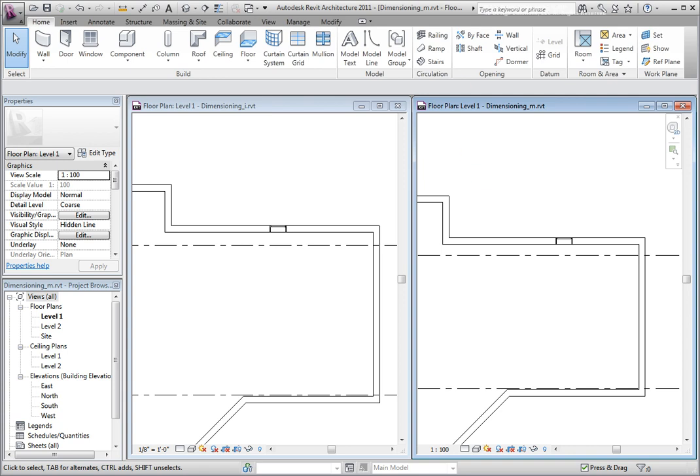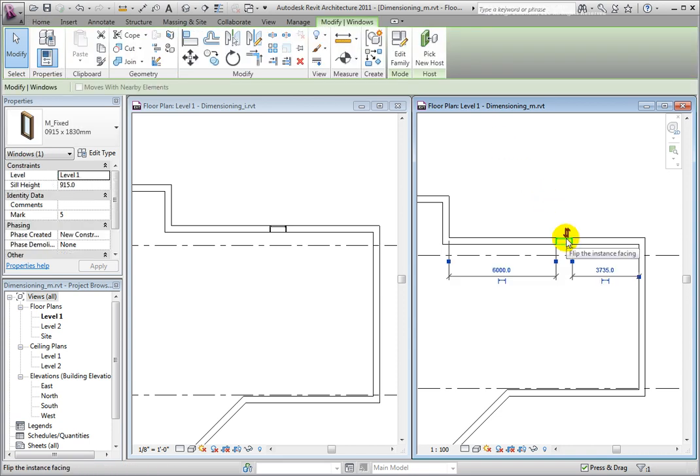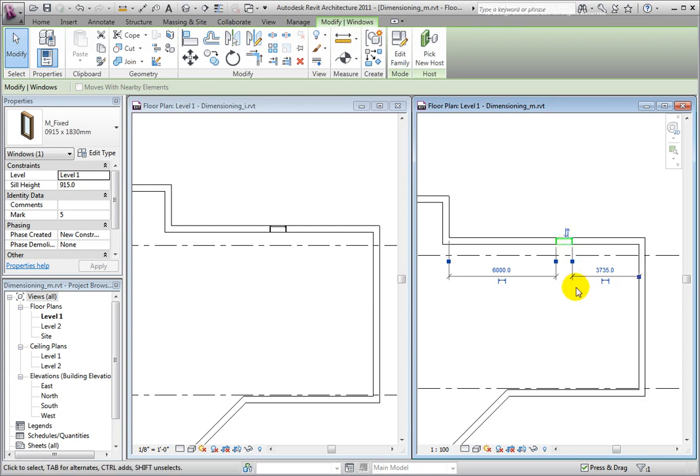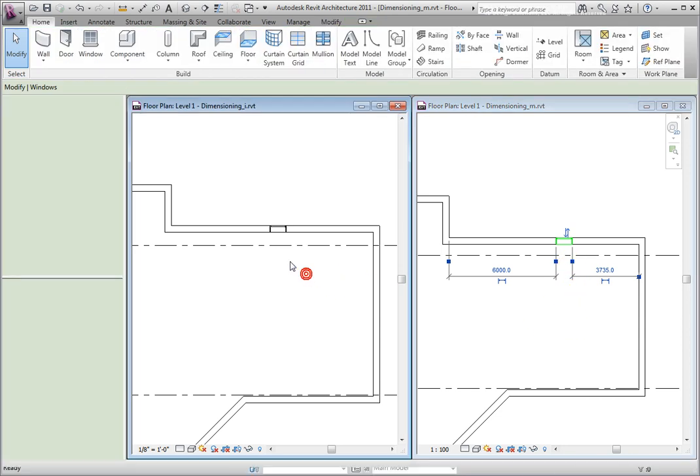I will re-select the window in both datasets. In the metric file, you will notice that the dimensions show the distance from the nearest edges of the perpendicular walls to the edges of the window. In the imperial file, the defaults are slightly different.